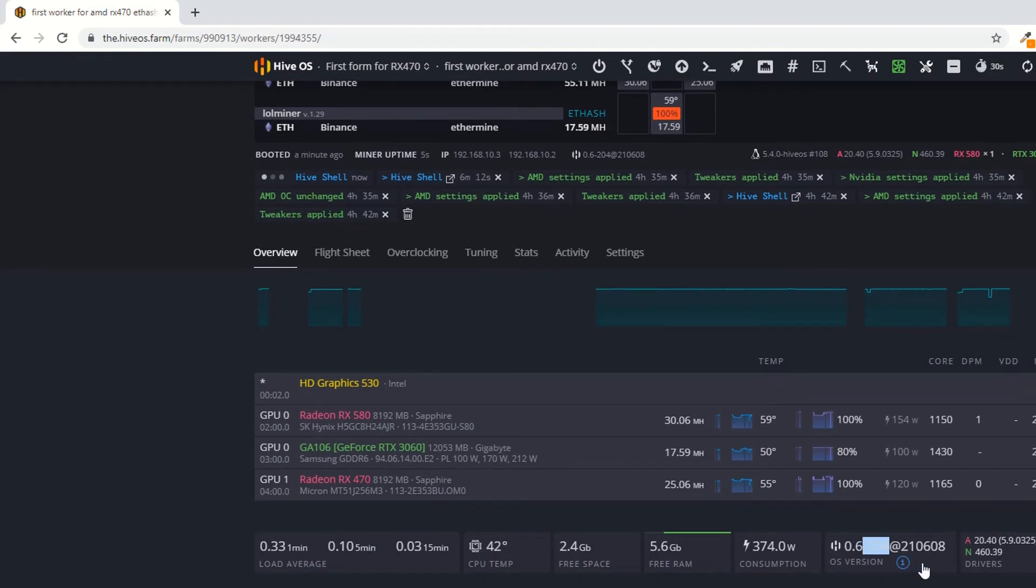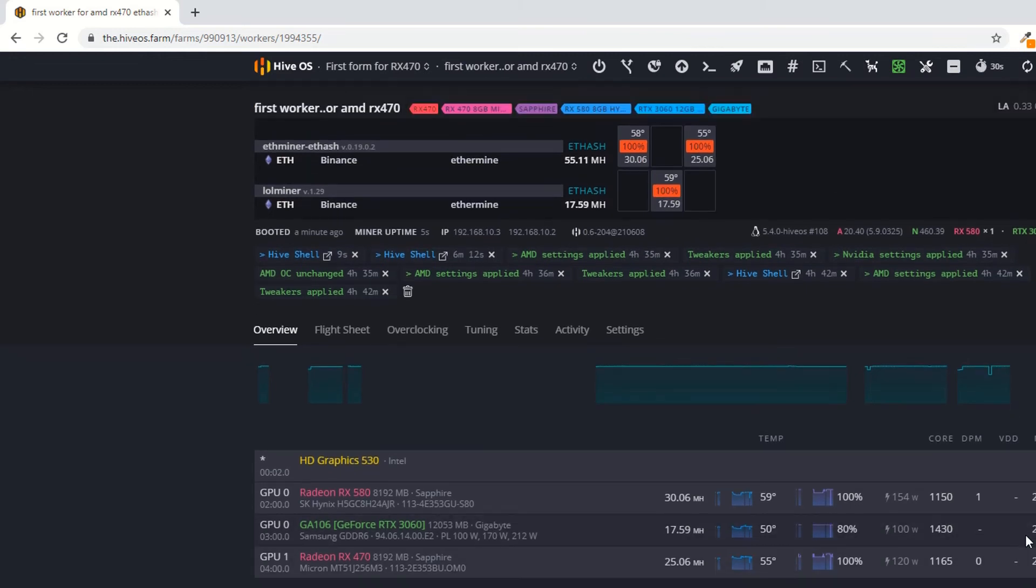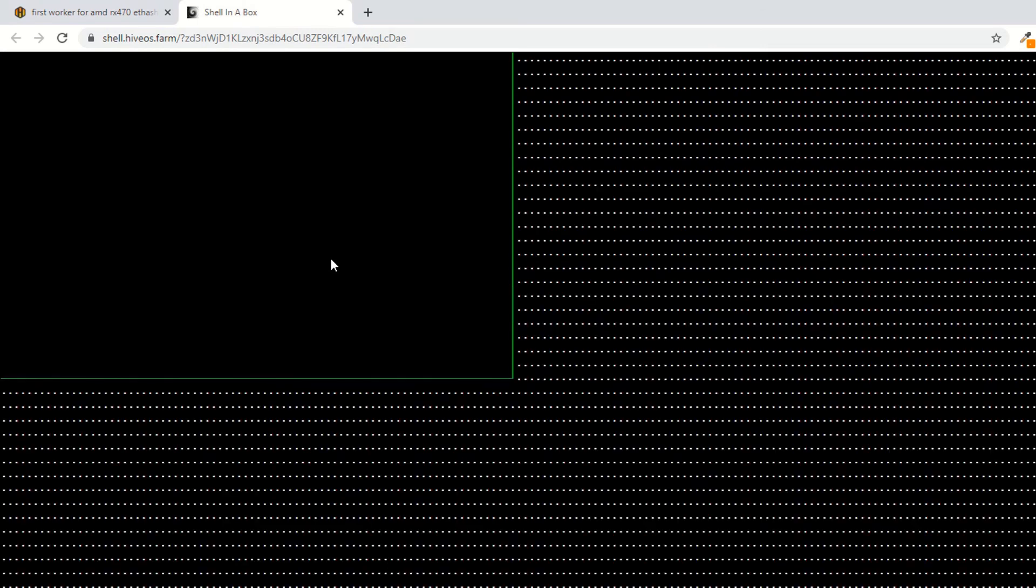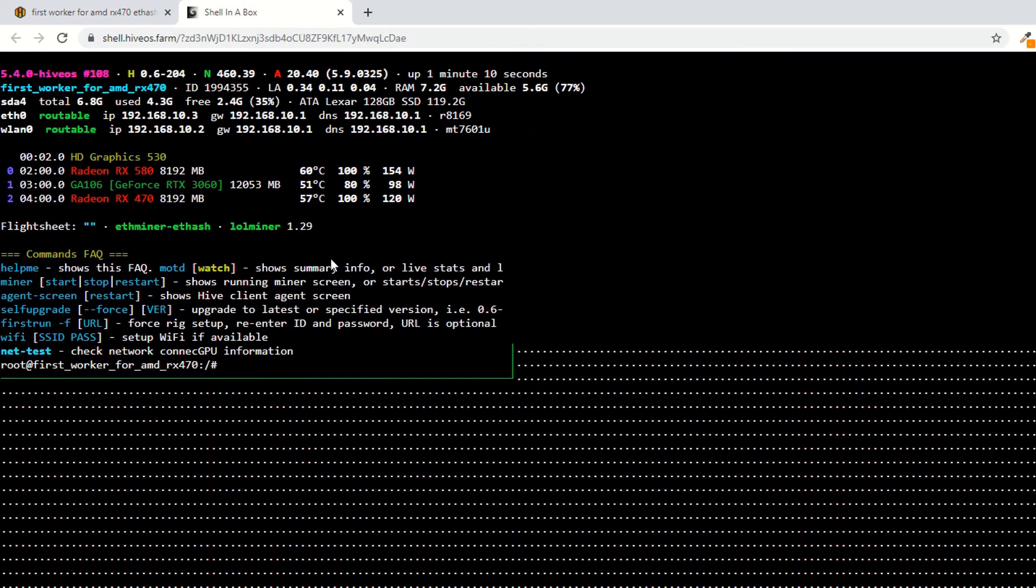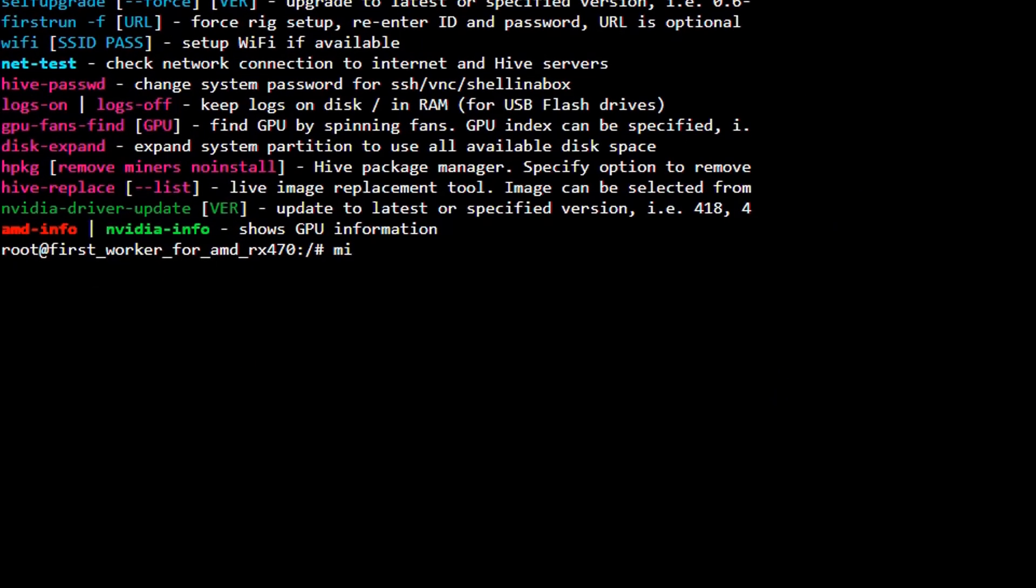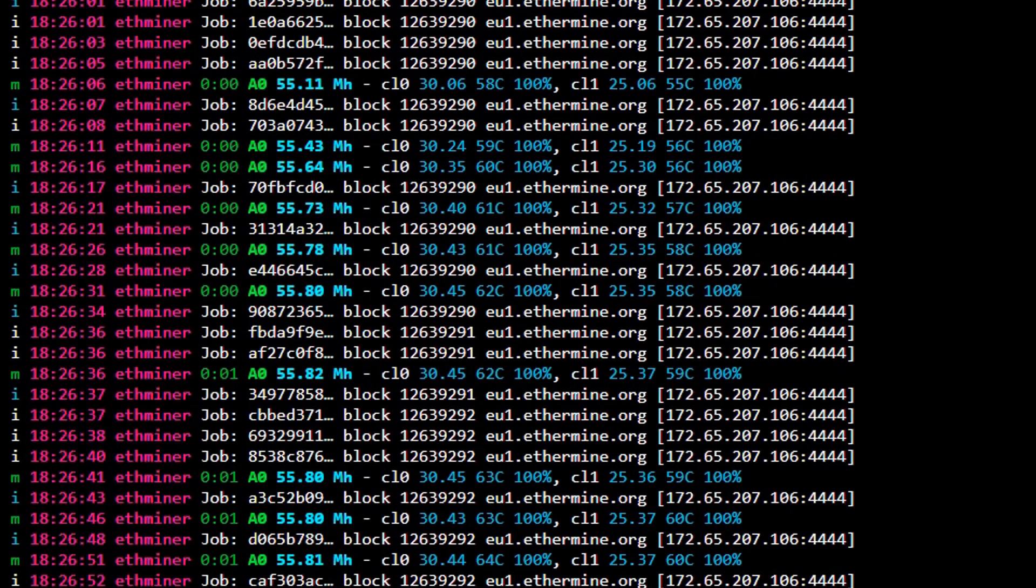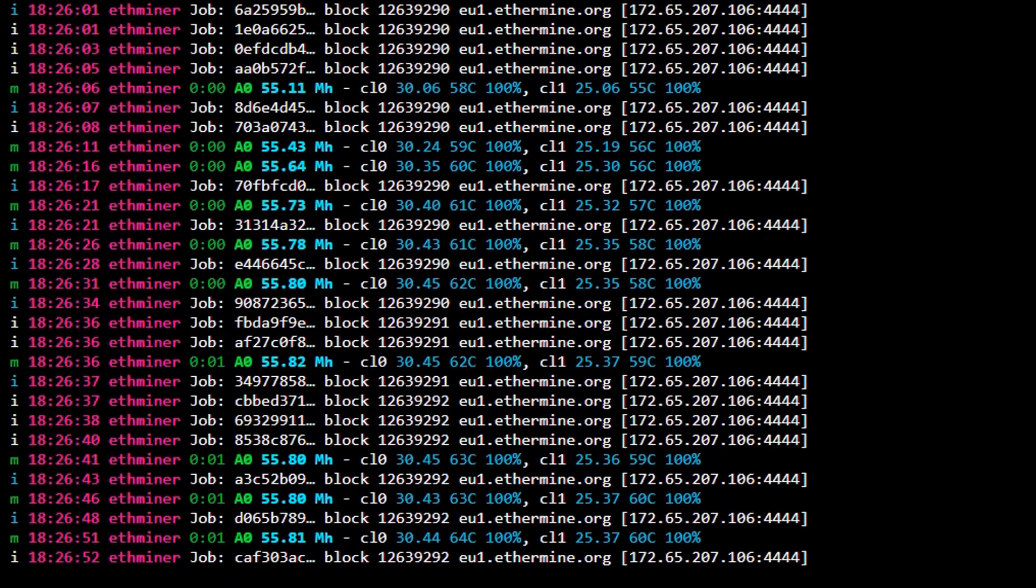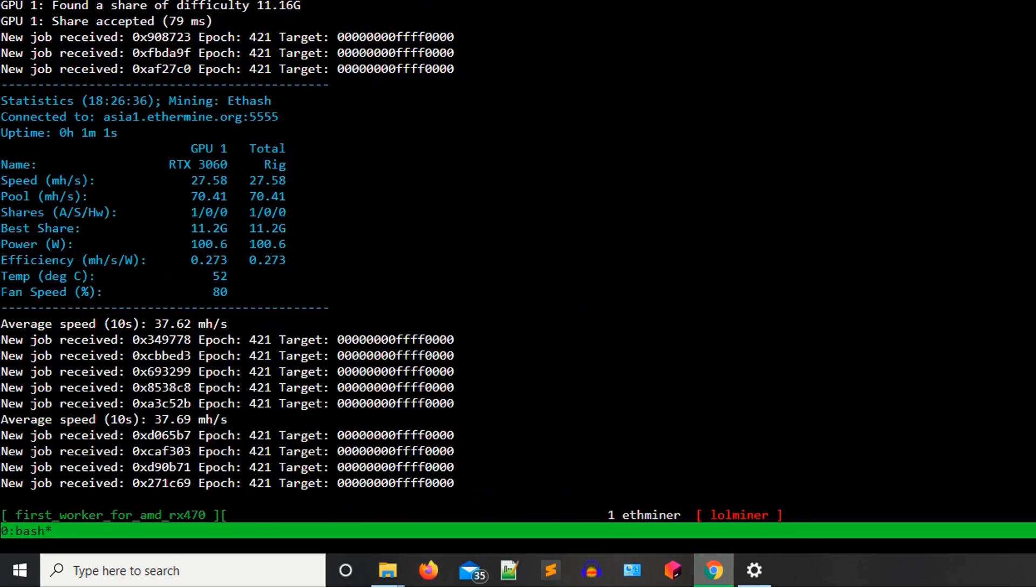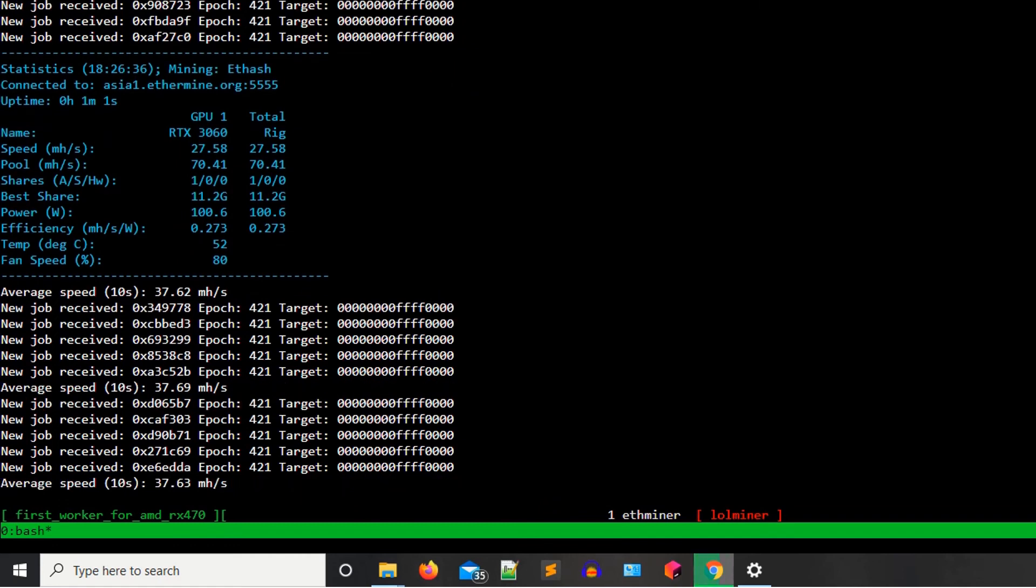You have successfully upgraded the HiveOS version. Now if you click on the shell and type miner, as you can see it is working fine.